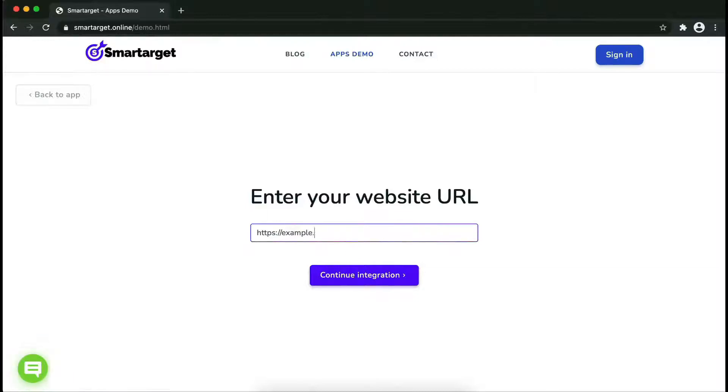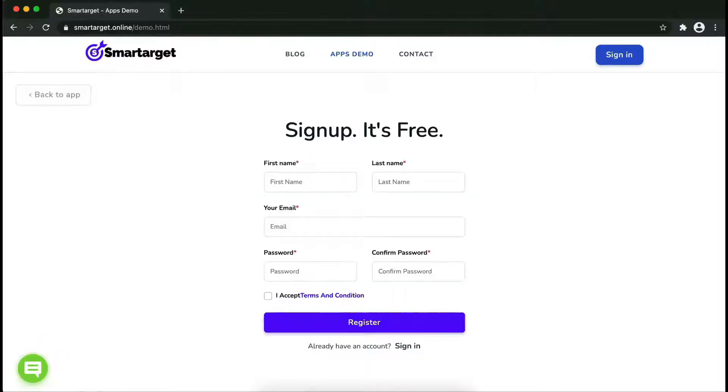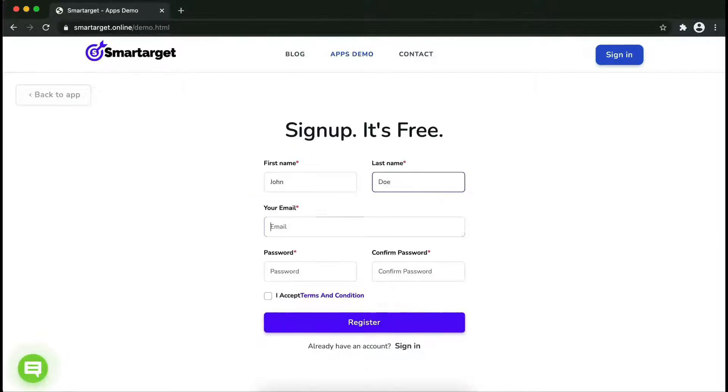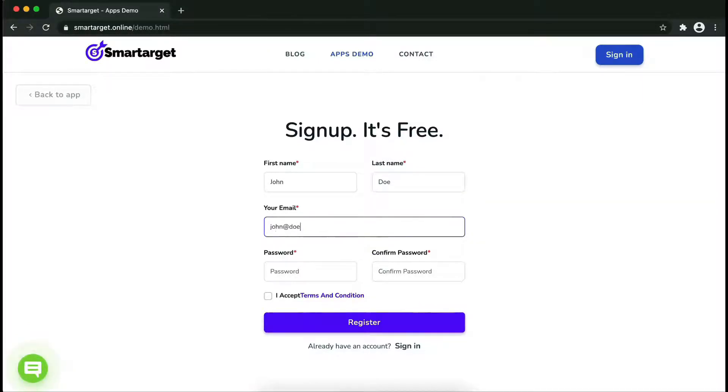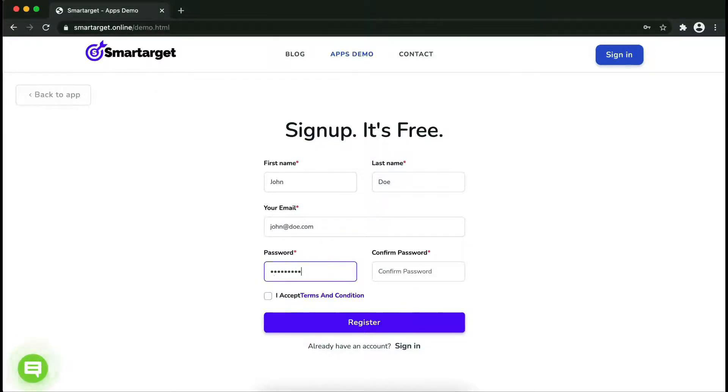First, enter your website URL and click on continue integration. Fill in your first name, last name, email address and password. Please make sure you write your correct email address so we will send you a verification email.